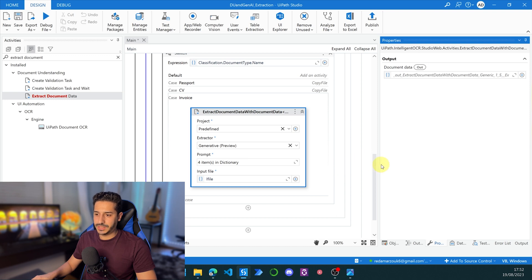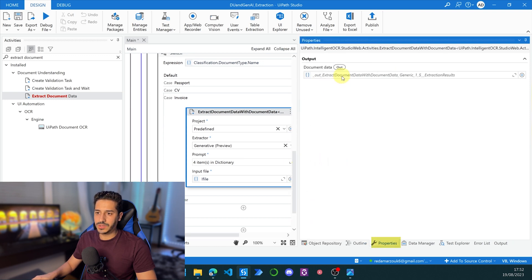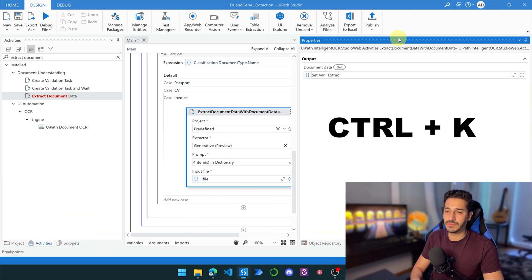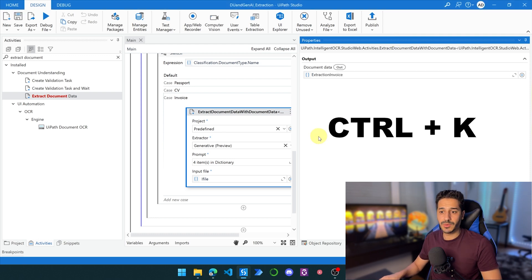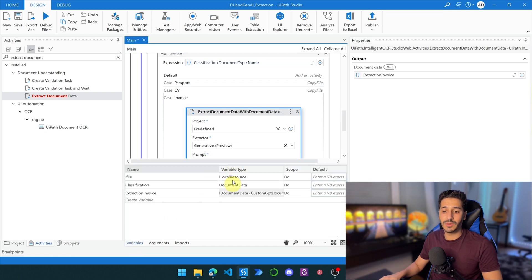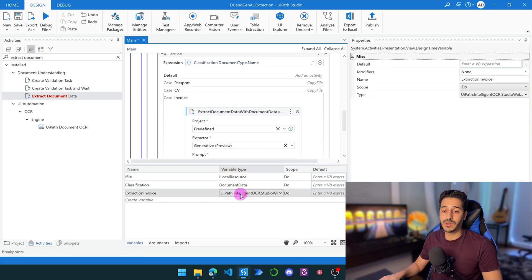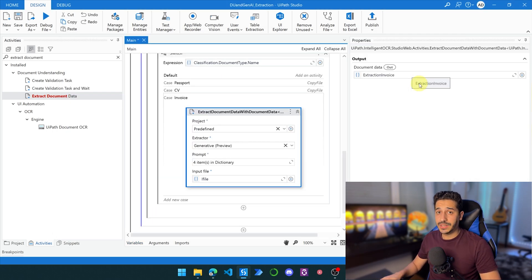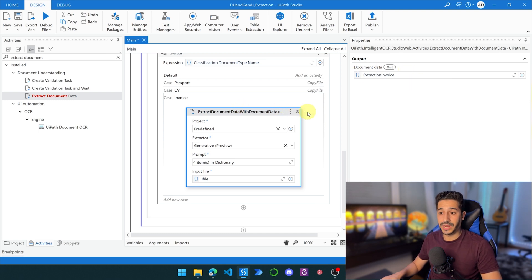Now let's go to properties and click Ctrl+K to create a new variable — let's call it 'extraction_invoice'. The good thing about Ctrl+K is that you don't have to deal with the variable type manually, because sometimes you have to browse for the type. It can be a hassle if you don't know the exact name, or when two variable types share the same name. So always use Ctrl+K to create variables inside your activities.